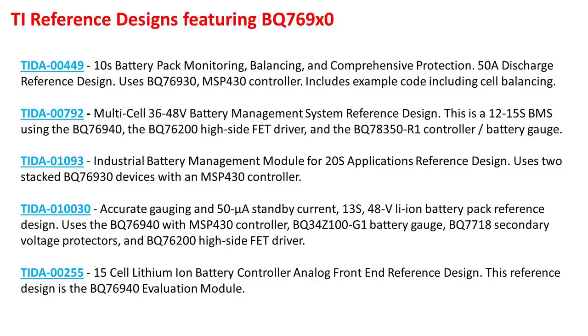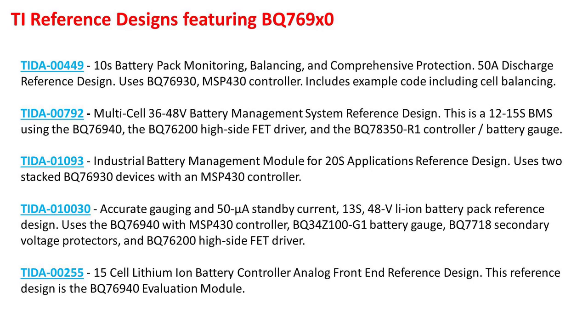Another resource that is extremely helpful are the TI reference designs using the BQ769X0 device. I have listed five reference designs here that are available today. You can find these reference designs under the Tools and Software tab in the product folder, or you can click on any of the above links to visit the reference designs directly from this video. New TI designs become available each year, so make sure to check the product folders on TI.com for new examples.